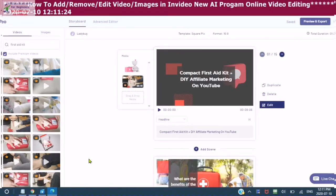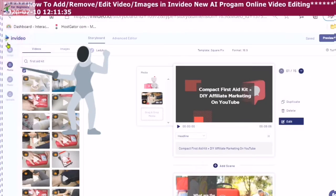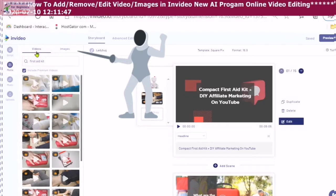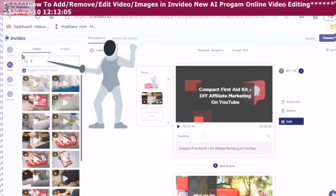We are inside of the InVideo dashboard. We are here at what you call the storyboard. Over here are your elements that you can see. The second one down is your media. When you open your media, you will see videos and images. There are a couple of ways that you can find the videos that you would like. You can type in the keyword, as I've done here, and the AI will look for videos that correspond to your keyword.